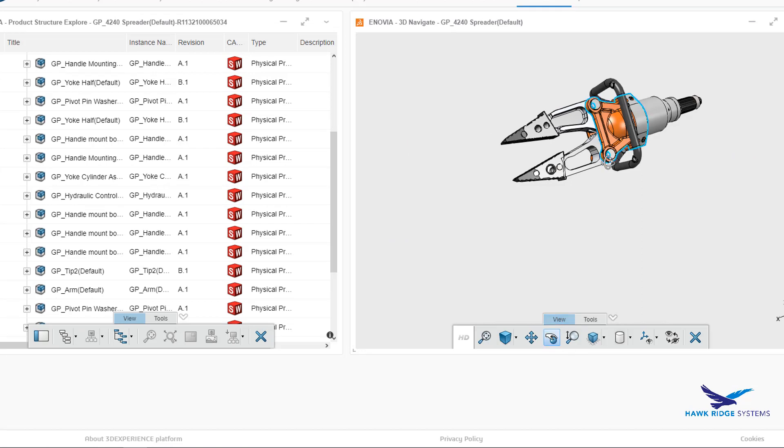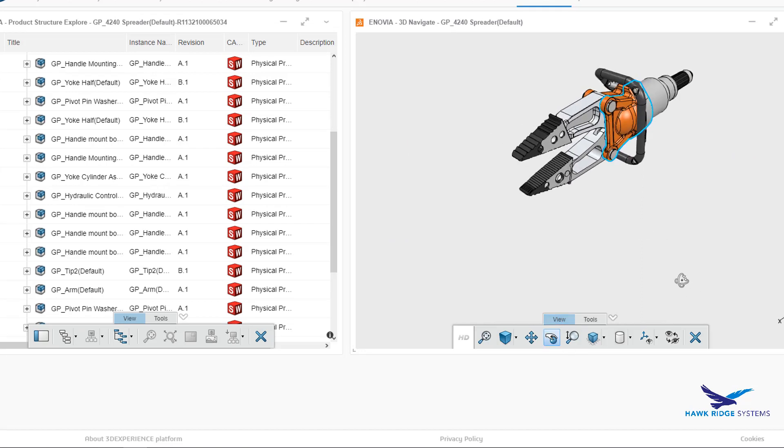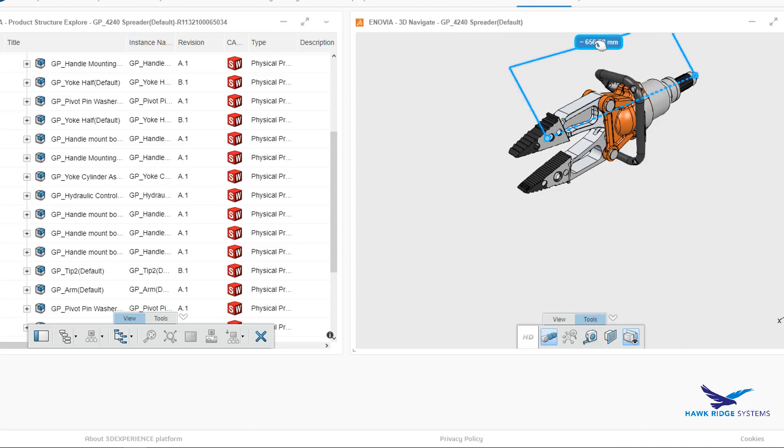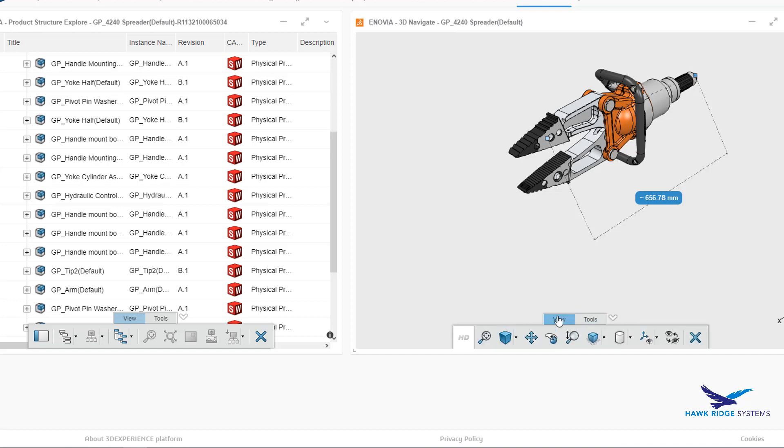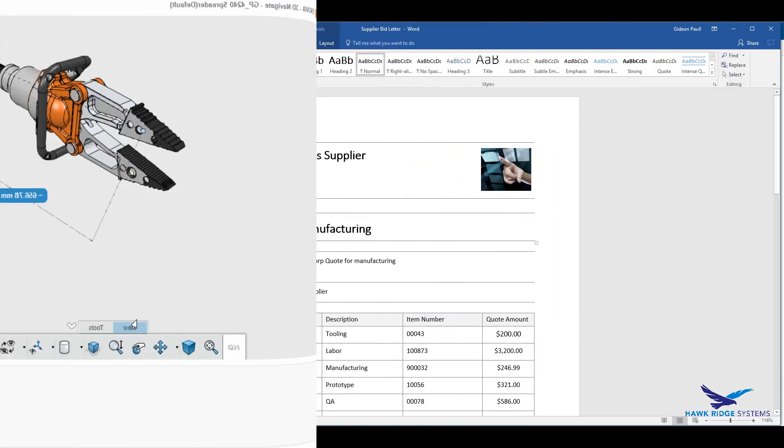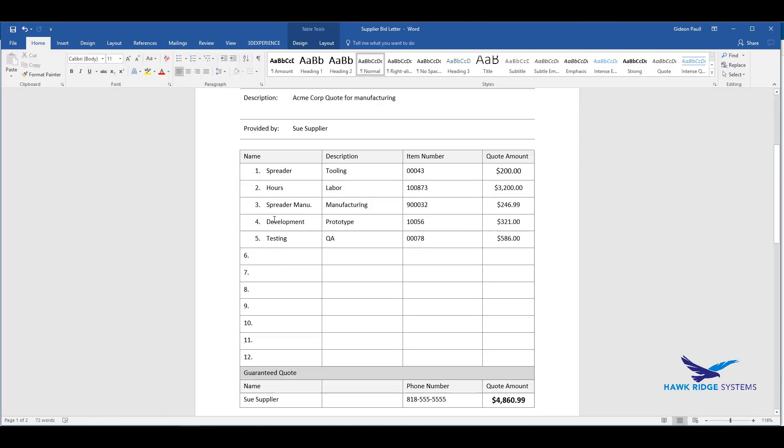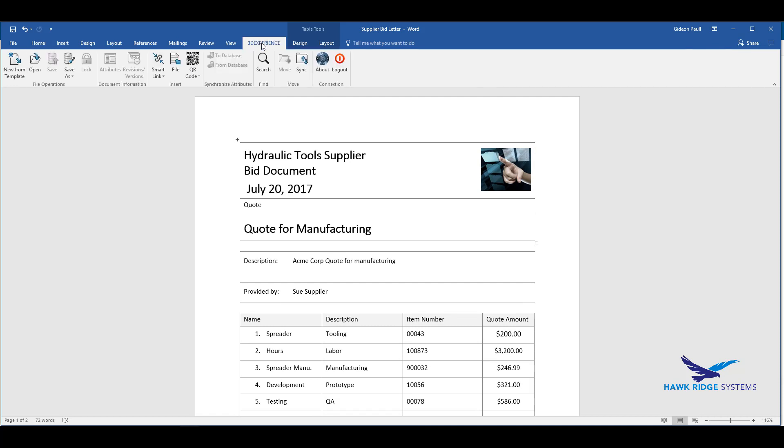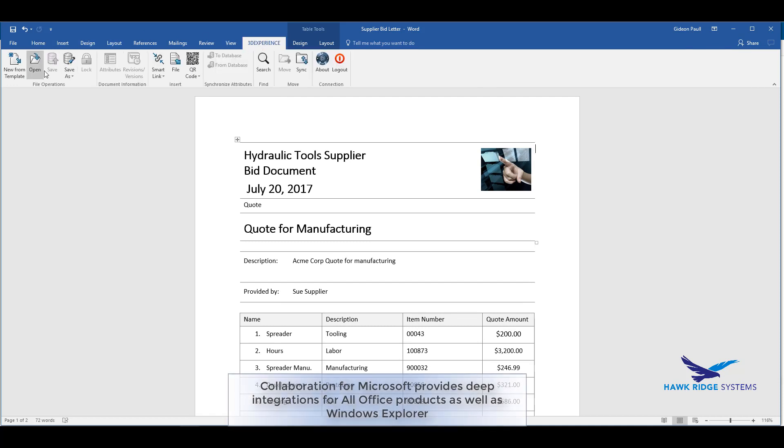Easy to use tools are provided for manipulating the assembly and no prior CAD experience is required. Dimensions snap to circle centers, points, and lines.